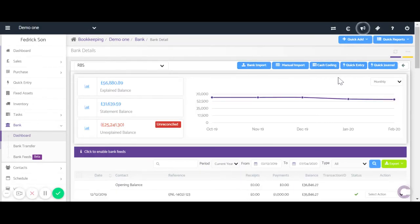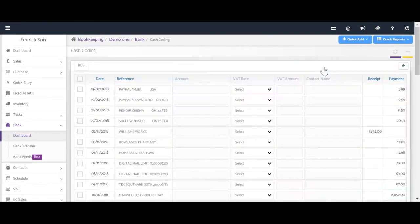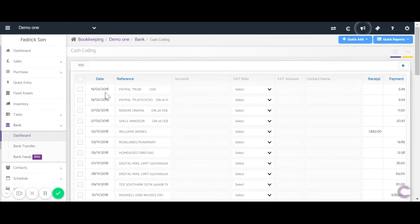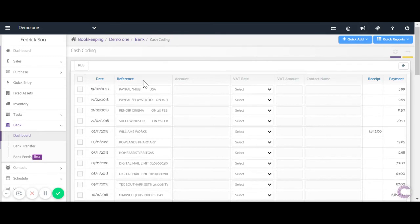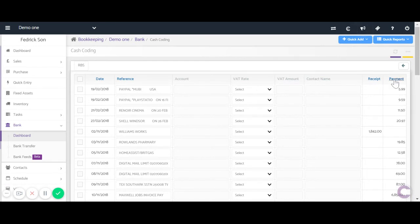Once we head into the particular bank, on the top you'll notice five options — the third will be cash coding, where we can post our bank transactions. Now once here you see a list of all posted transactions. You have the date and reference which you can filter by, then the accounts, VAT rates, amounts, contact name, and the receipt and payment columns.